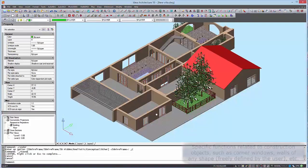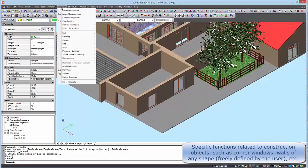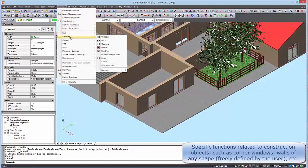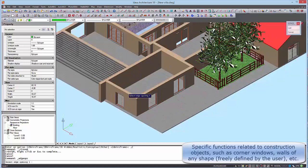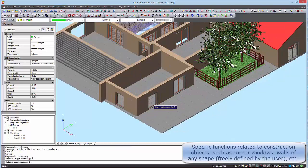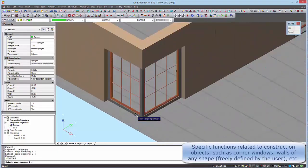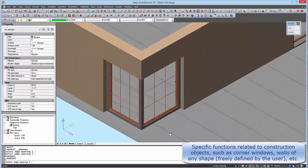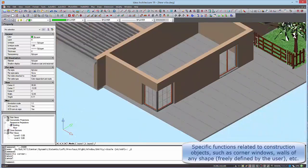We also have specific functions related to construction objects such as corner windows and walls of any shape freely defined by the user.